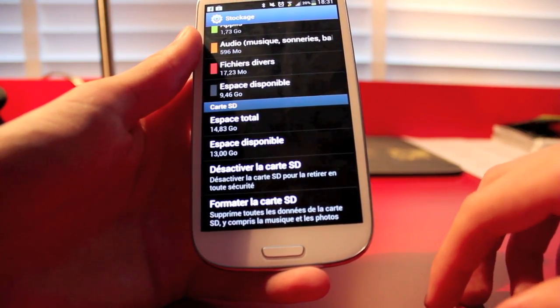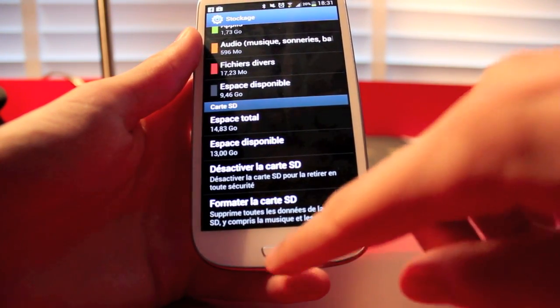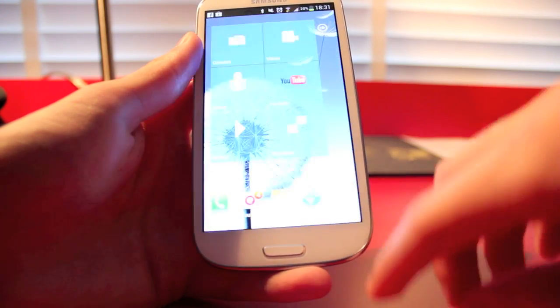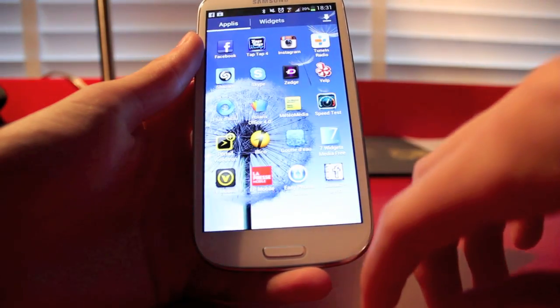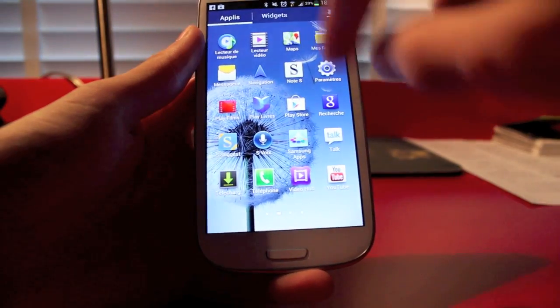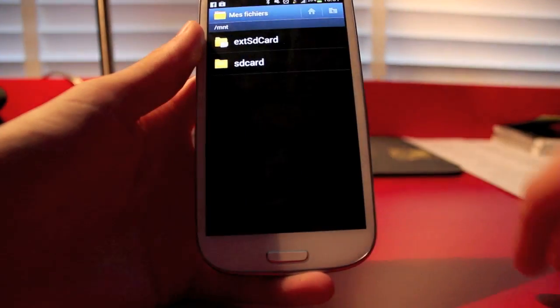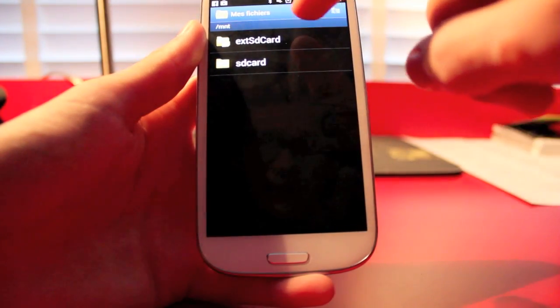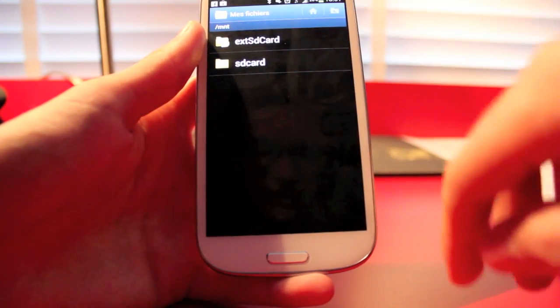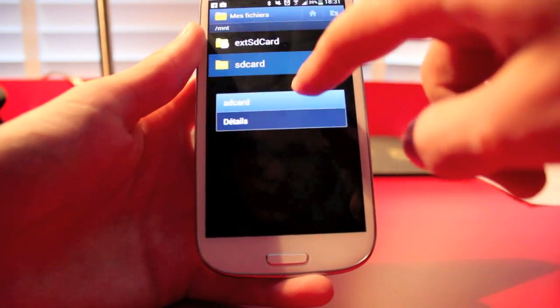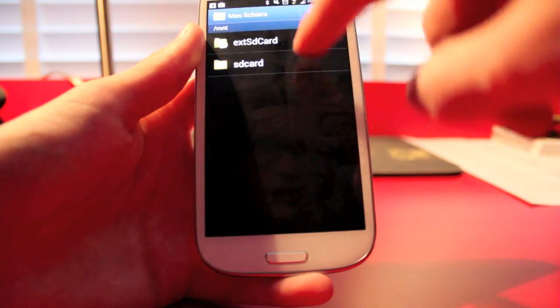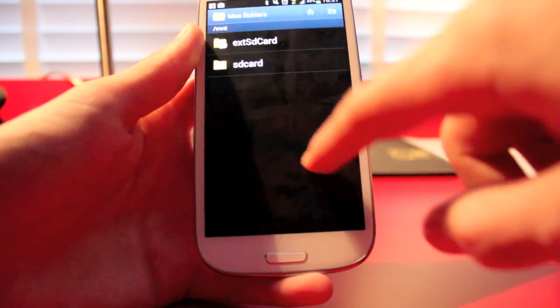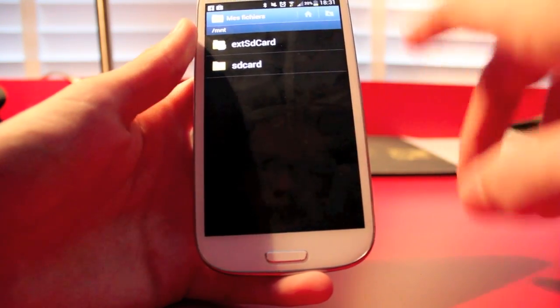So you just go in your apps, in My Files here, and then you see SD card and external SD card. So this is the internal memory, this is the thing you just added.